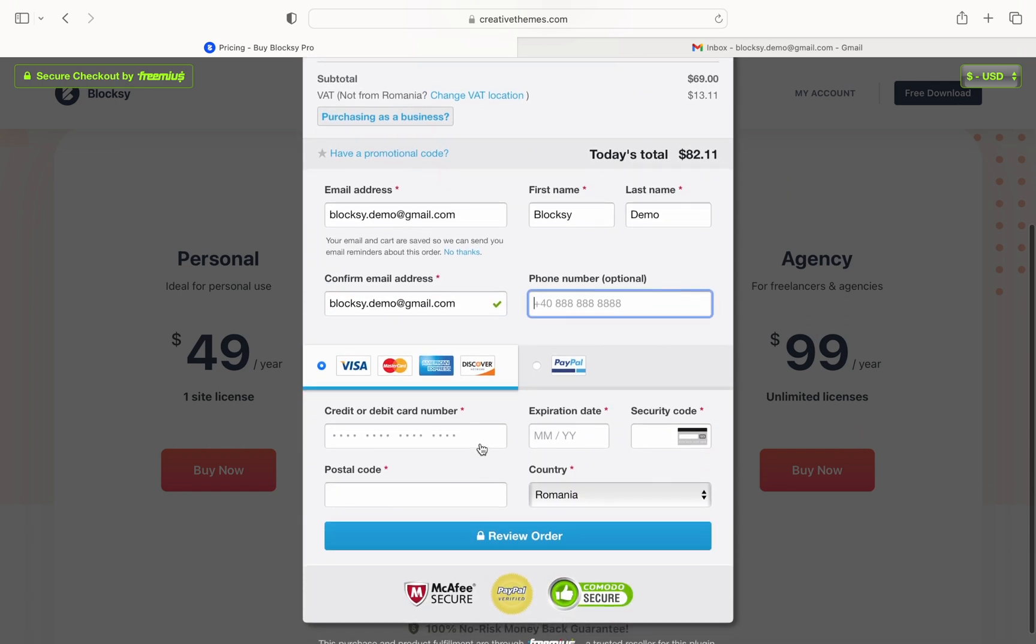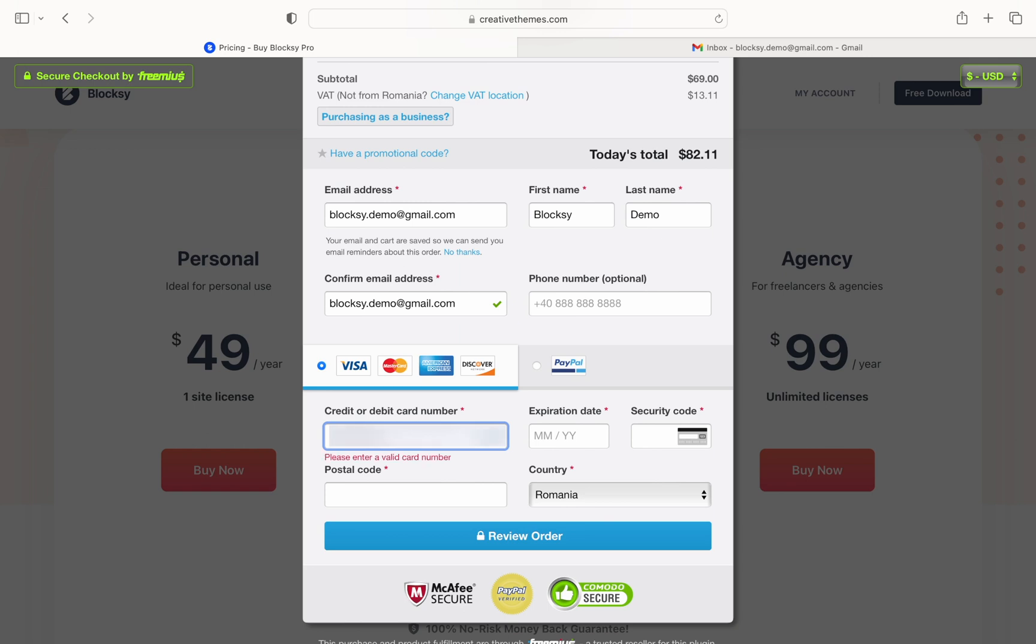After that you can select your payment method. We currently support purchasing via credit or debit card issued by your local bank or via the PayPal system.